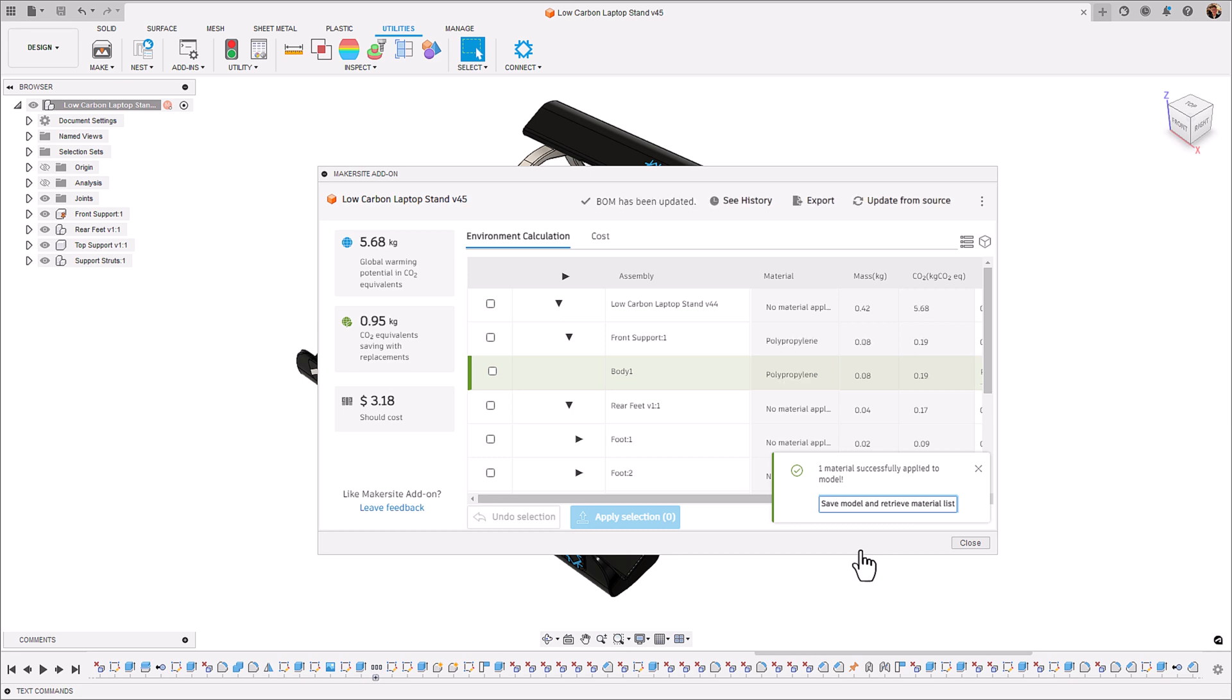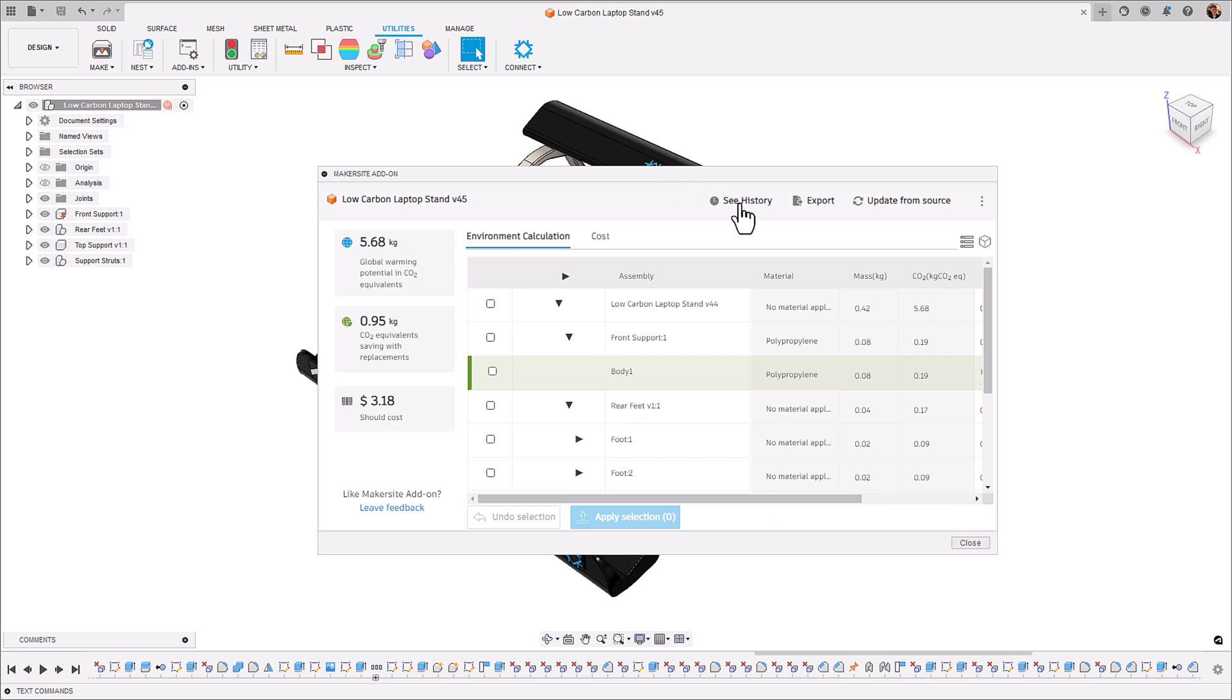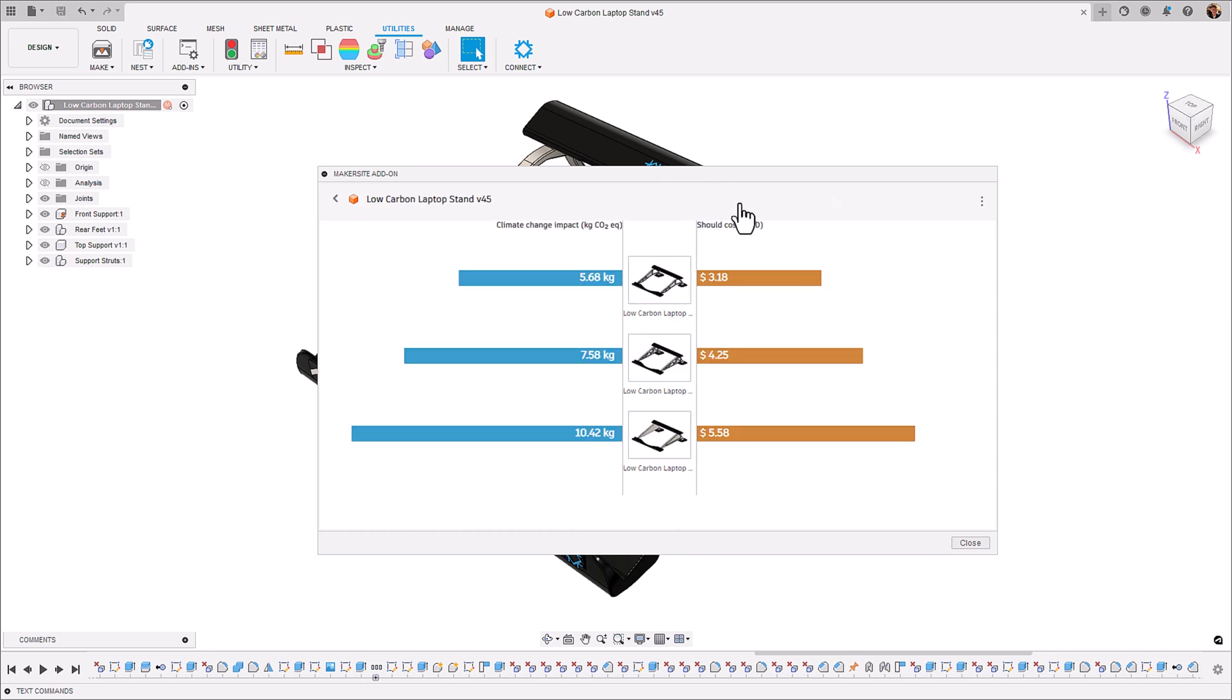There we go, the BOM has been updated and you can see it's now dropped to under six kilograms of CO2. We still have some reduction that we can do by implementing those suggested materials however for this design phase I believe that this is an optimized part now that we've reached below that six kilogram threshold.